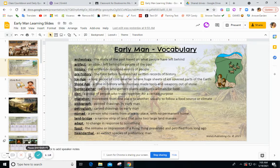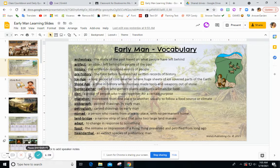A hunter-gatherer is a person that gathers plants and hunts for animals for food. A clan is a group of people who travel together for a certain purpose, and hunter-gatherers would usually travel in clans. Migration is the movement from one place to another, usually to follow a food source or a climate. In the Stone Age, hunter-gatherers would migrate.